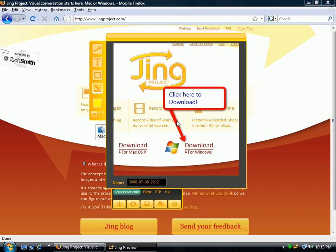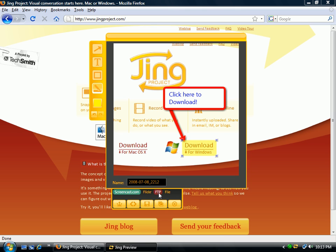Some other things you can do: you can highlight something. Let's say I want to highlight right there so you can see it a little easier. You can undo and redo. It's a pretty simple program but it works very well. Then I'm going to give this a name — 'Jing Sample.'